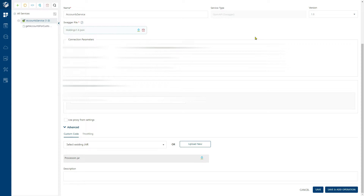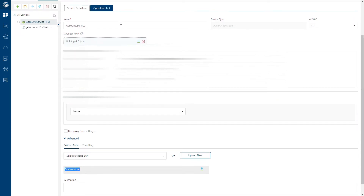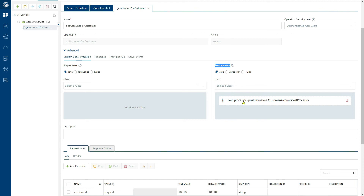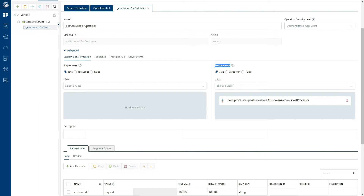I have started Fabric after making the changes in the Catalina.bat file. From the Fabric console, here is an app where I have attached a JAR file, processors.jar, to one of the integration services inside that app. To one of the operations inside this integration service, I have added a POST processor — a class which is part of the processors.jar file attached to this service. Whenever we execute this operation, Fabric would execute the POST processor linked to it, on the response received from the back-end system.